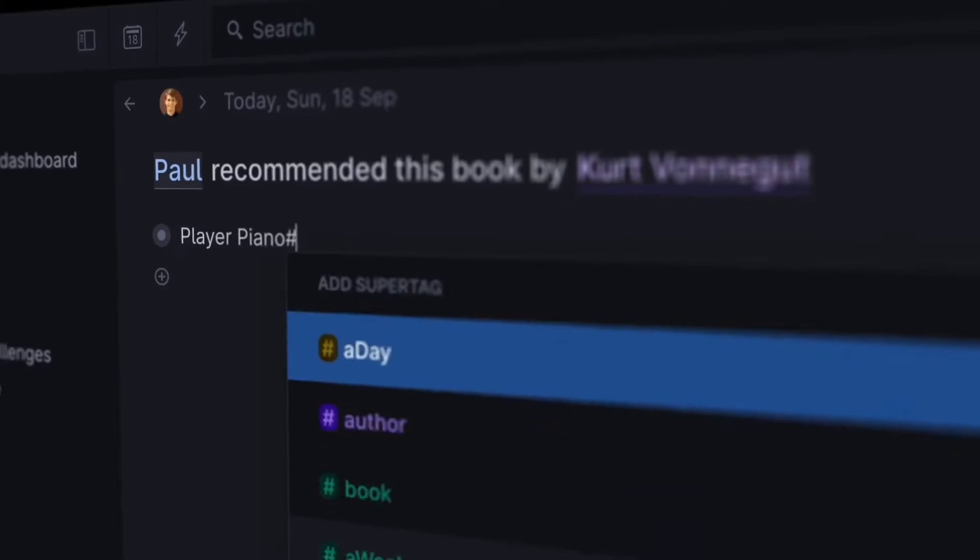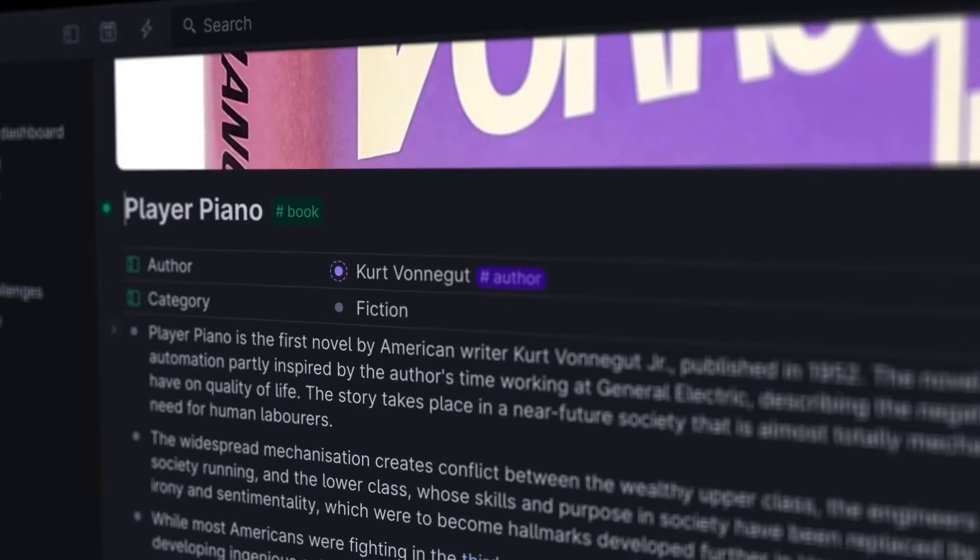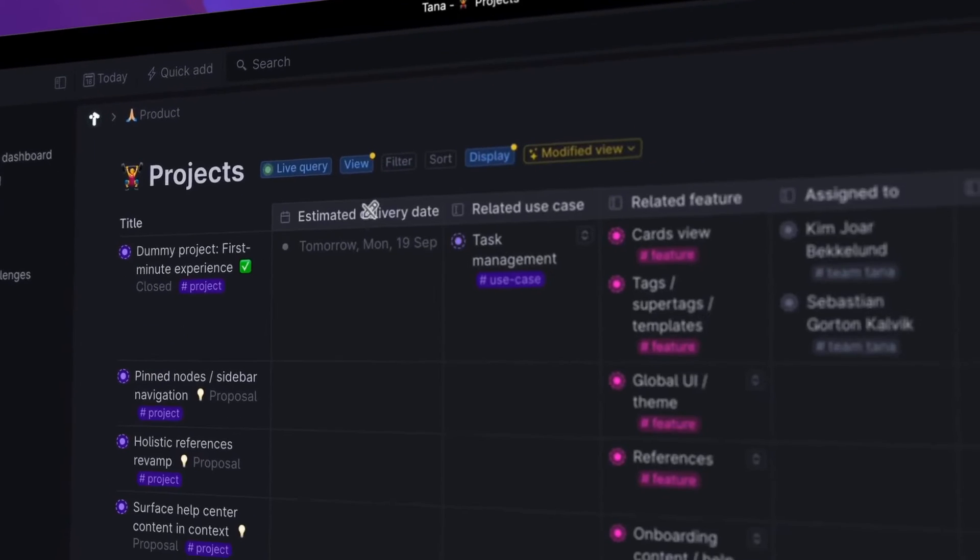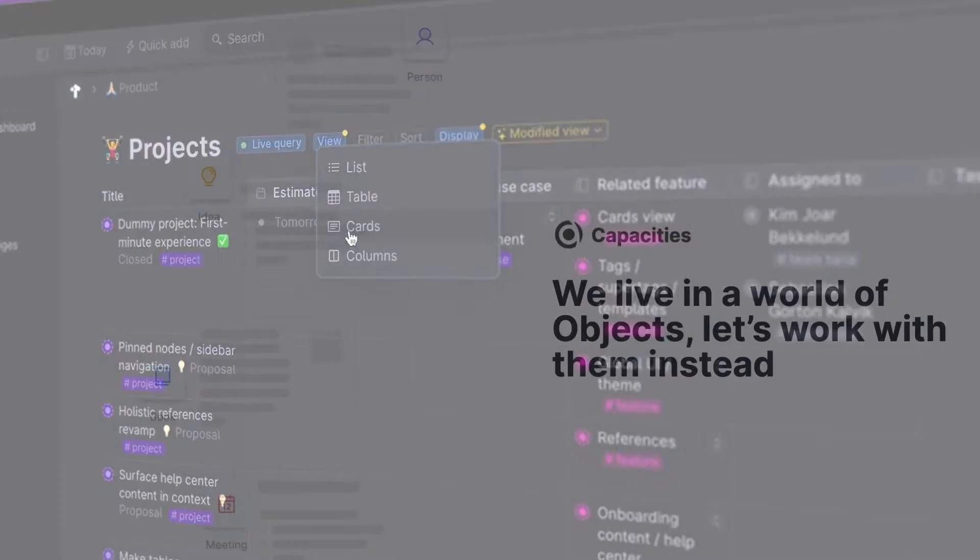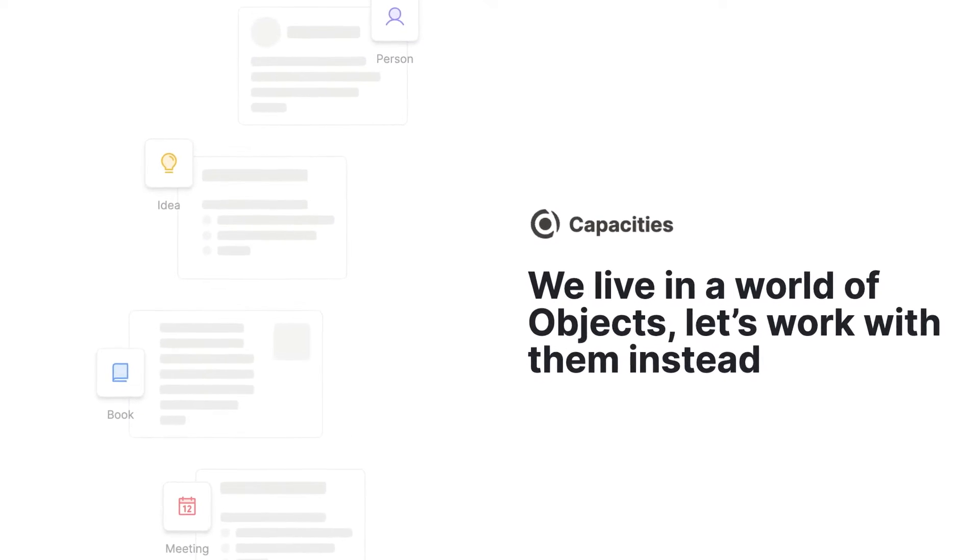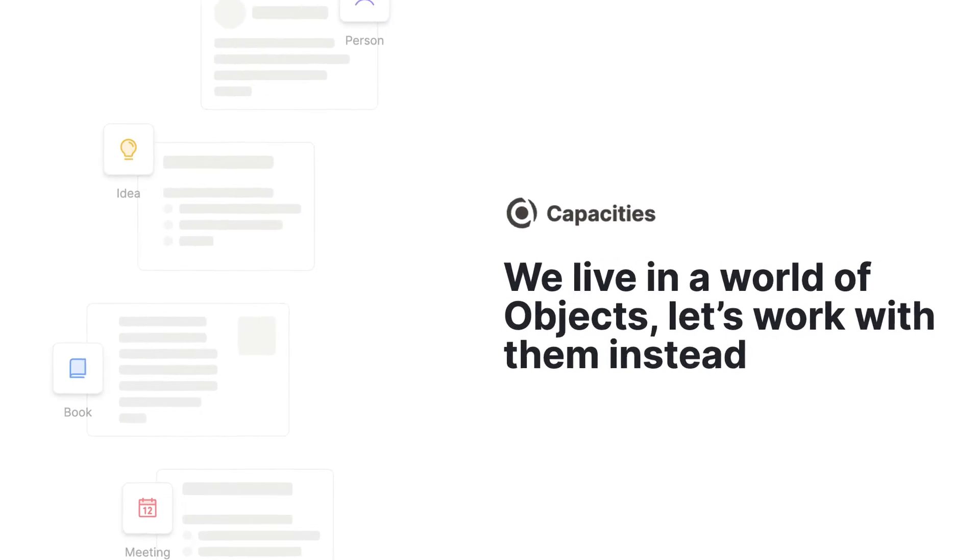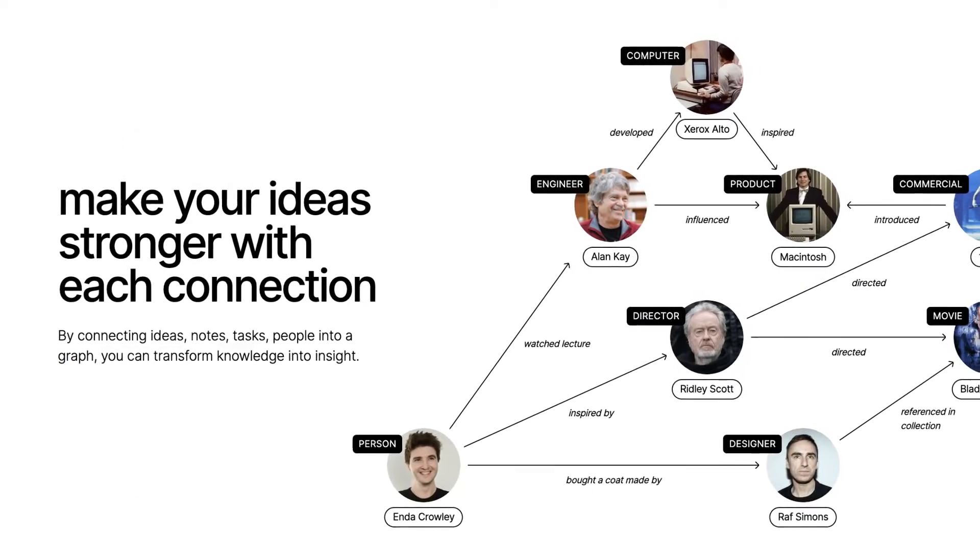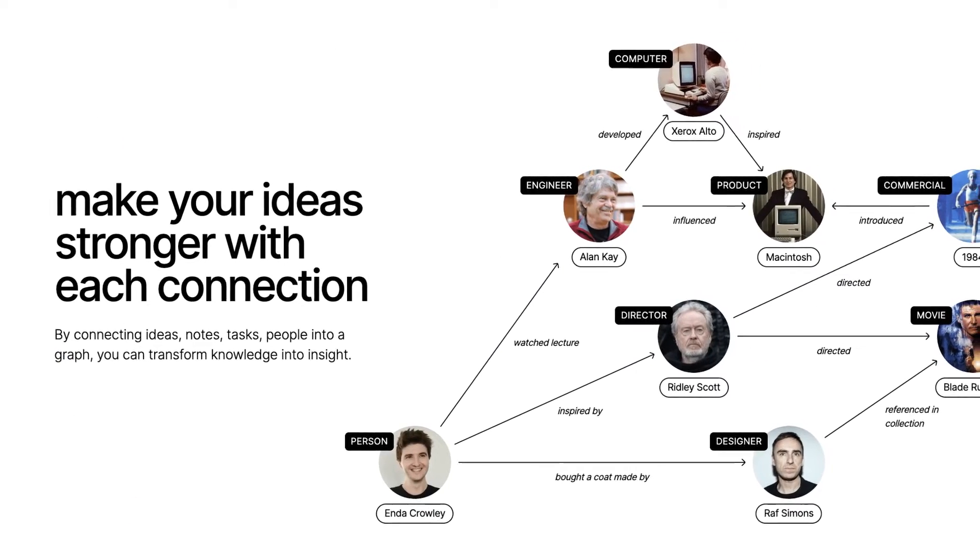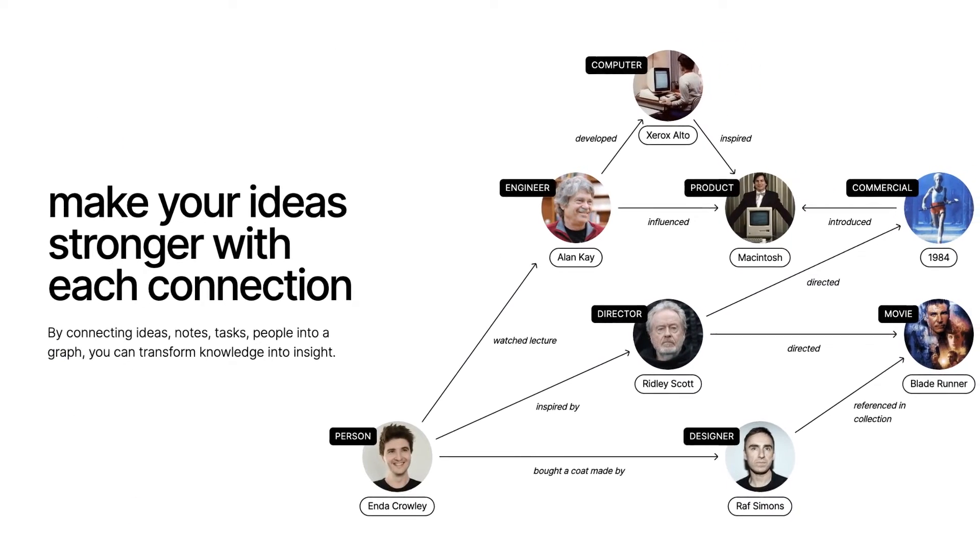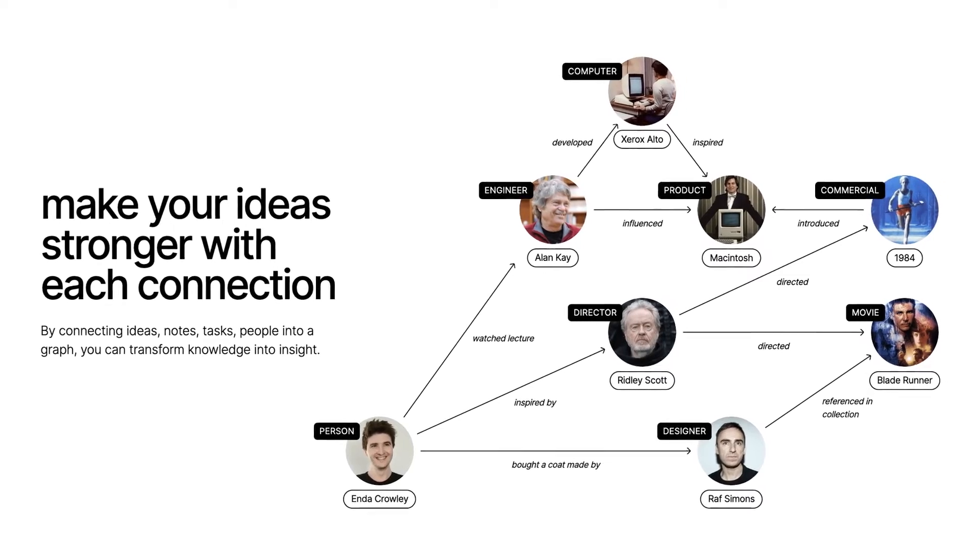Many of the newer apps that Notion inspired come pre-configured with this strategy already implemented. Anytype, Capacities, and TANA are among the many emerging competitors to Notion that are built around core object types that share common attributes or properties as we call them in Notion.